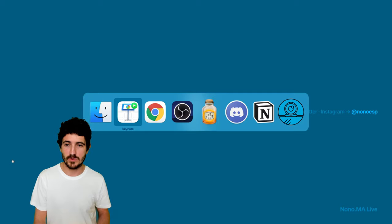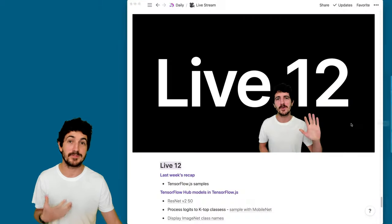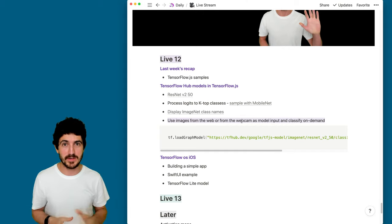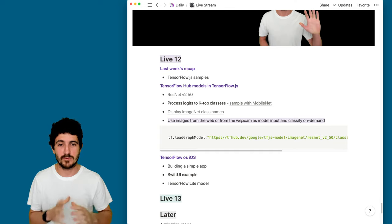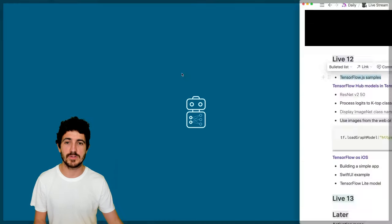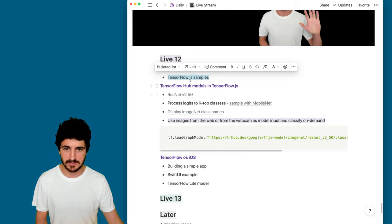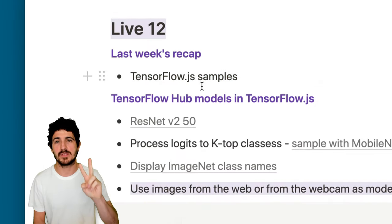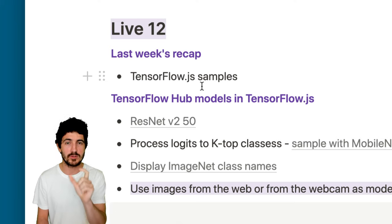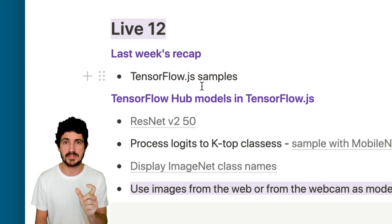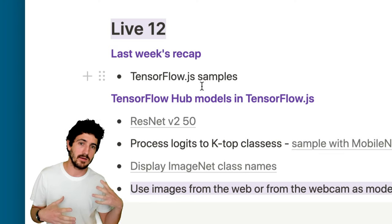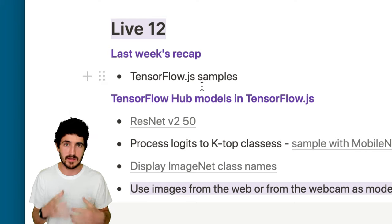Some notes I've prepared for today's live stream — this is live 12, on Tuesday this week because I'll be completely off on Thursday. Recapping from last week: we built two different TensorFlow.js samples. One was a sequential linear regression model that we trained with really simple linear data, where we explored trade-offs like training epochs and adding more data to the training set.